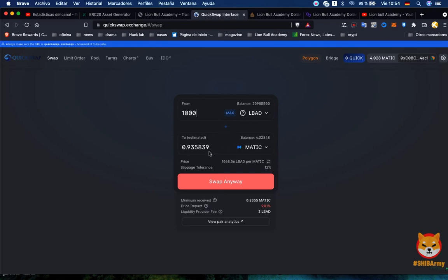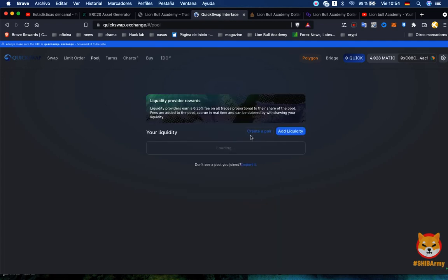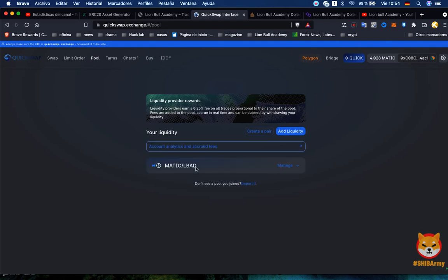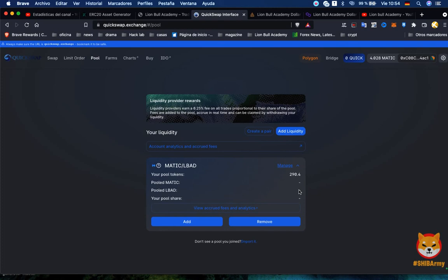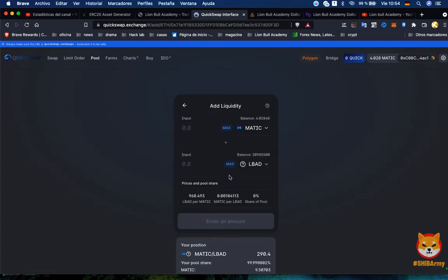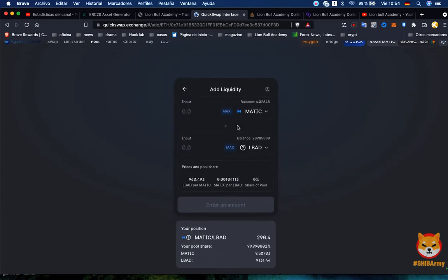The right way to do it is just to go to the pool, wait for your pool to appear. The only pool we created at the moment is MATIC and Lion Bull Academy. We click here in Add, just wait a second for it to charge. Then we choose how many MATIC we want to add. Let's say I want to add a thousand tokens more.